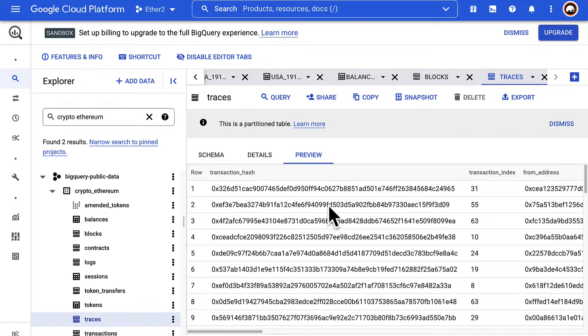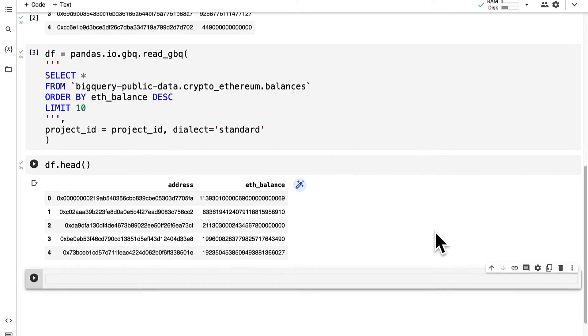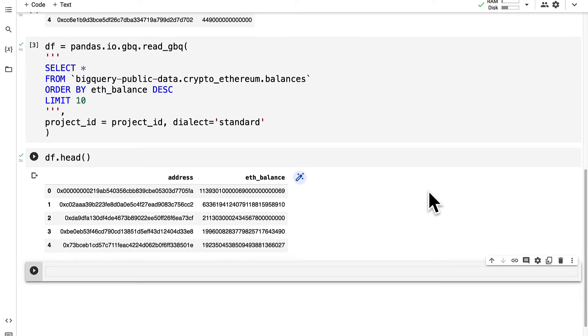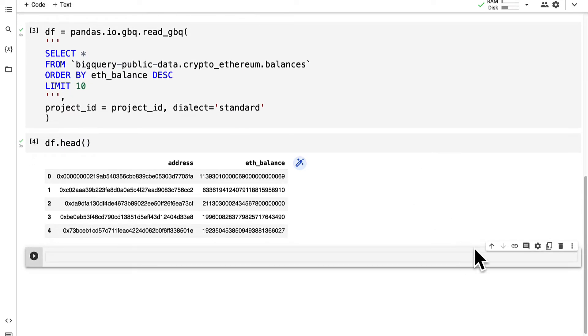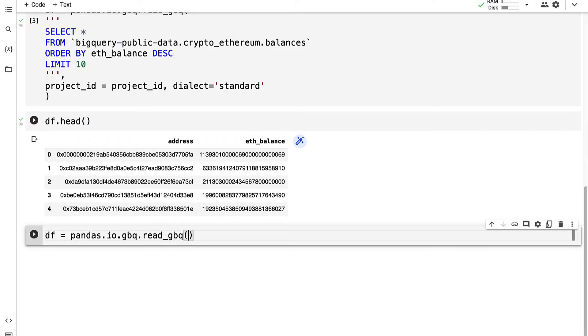Let's query this table. Let's go back into our Colab project and I am going to create a new query.